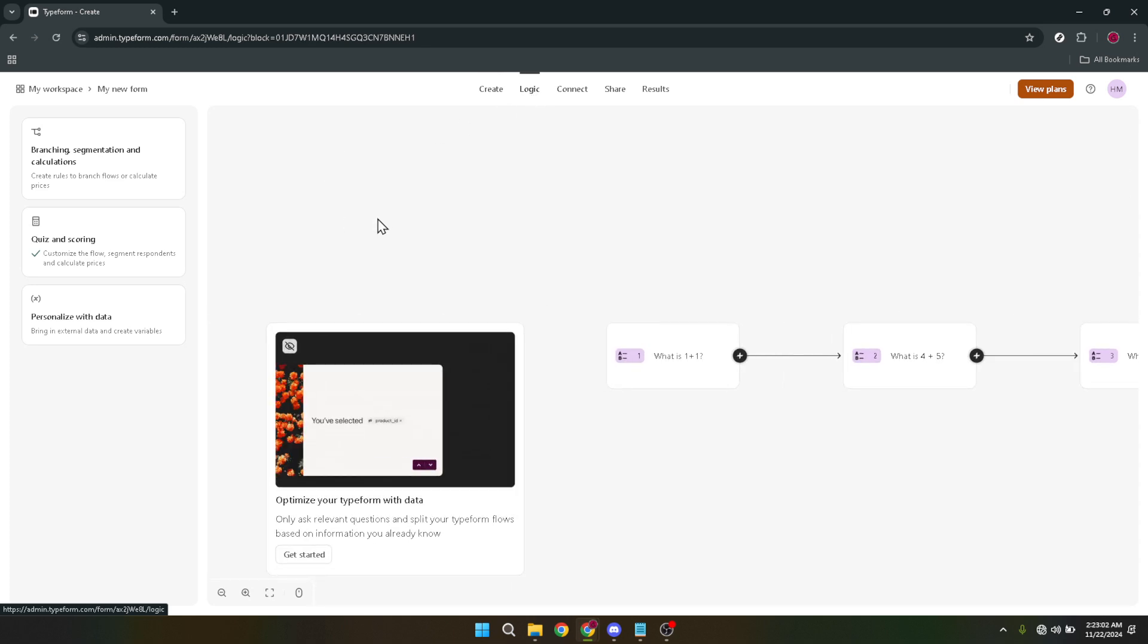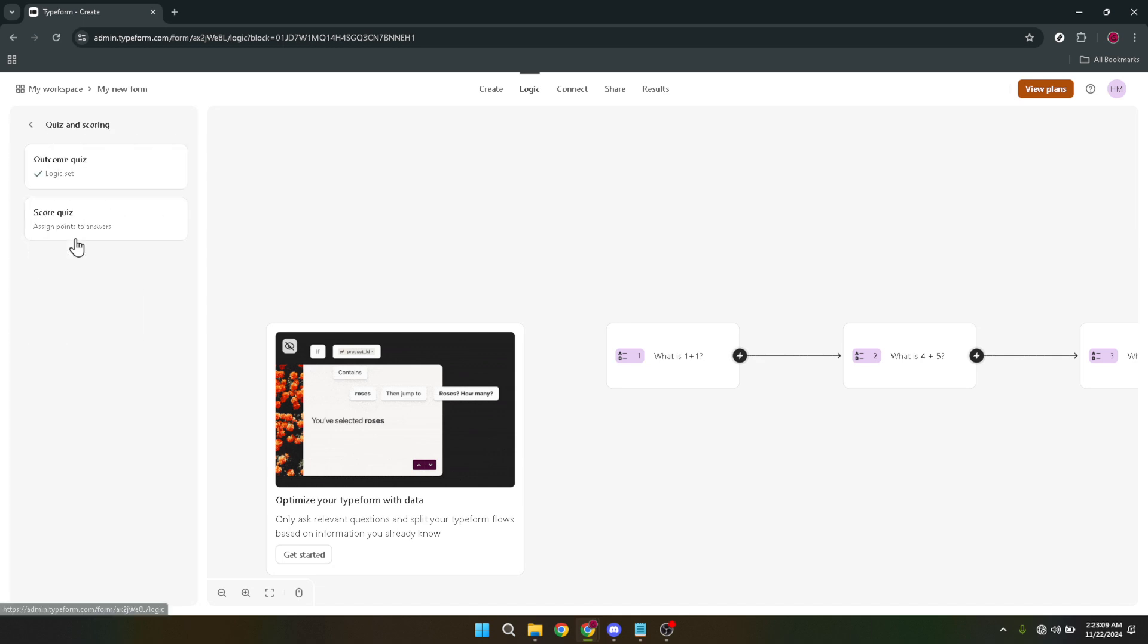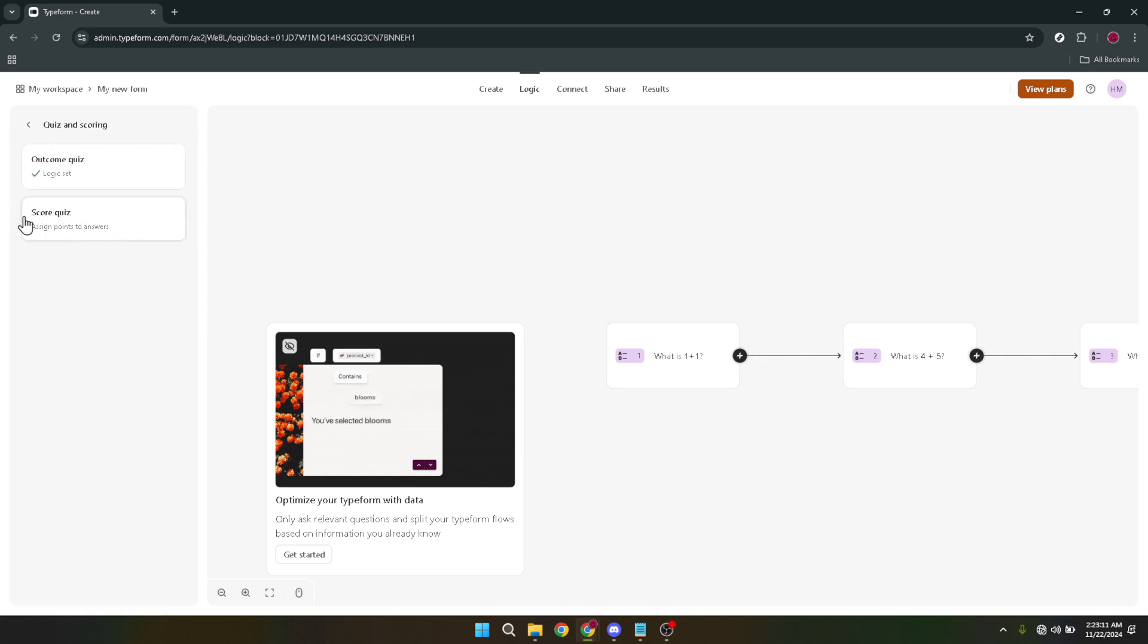Now, for the piece de resistance, turning your form into a quiz. This is where you'll specify that the logic you're setting up is intended for a quiz. Click on quiz and scoring within the logic section. Here you're telling Typeform, hey, I'm creating a quiz and I want to keep score. It's a fun way to engage your audience, giving them immediate feedback on their answers.